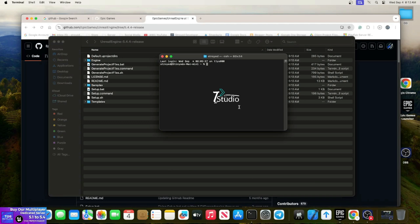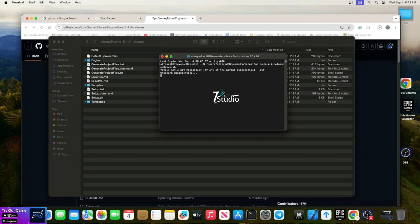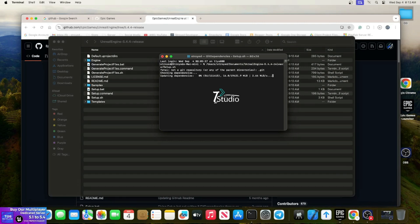Go to your terminal and drag and drop the setup.sh file. You can write it down manually, but I suggest dragging and dropping - it will automatically pick the file path for you. Run it and wait until the download completes.